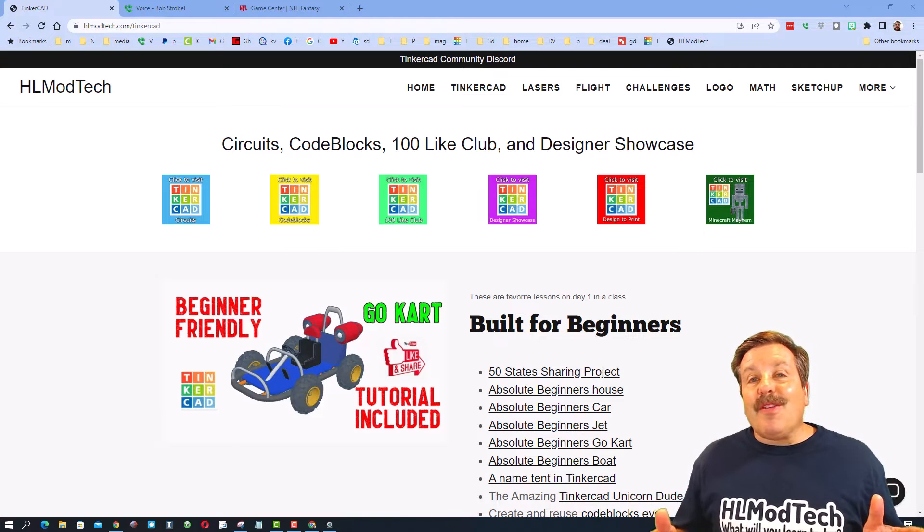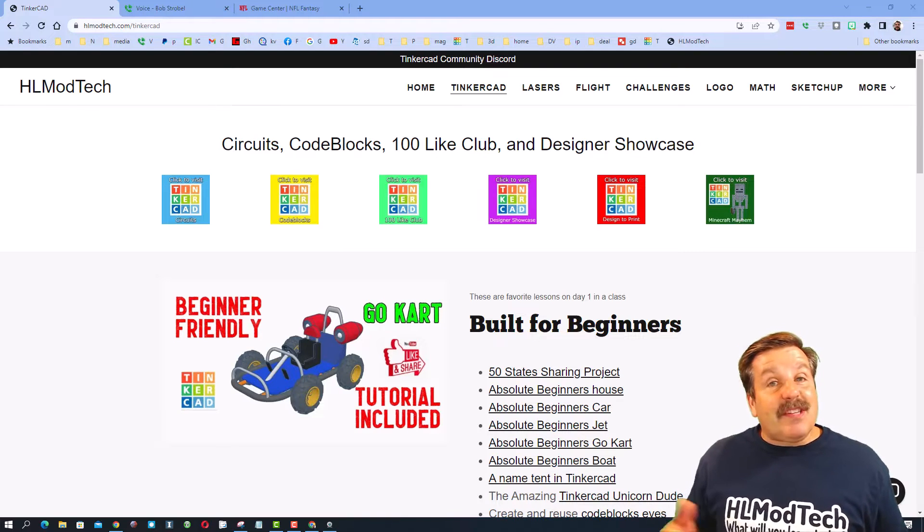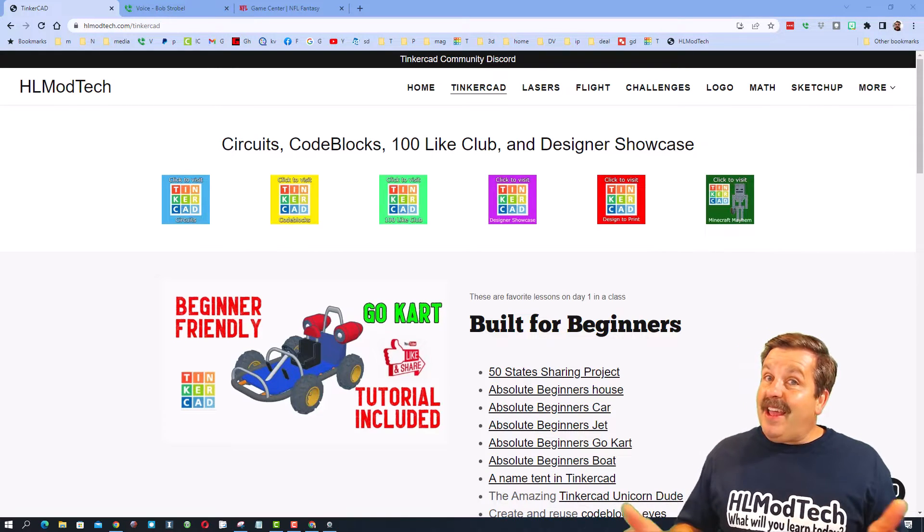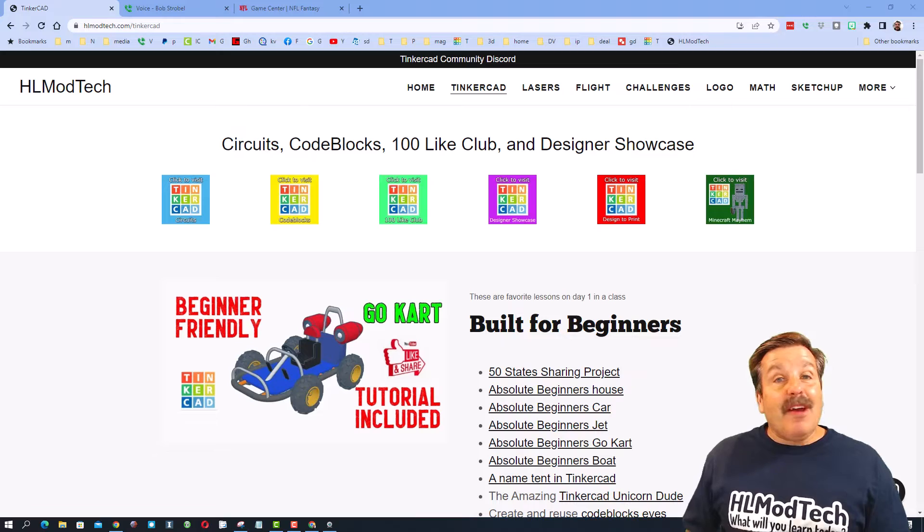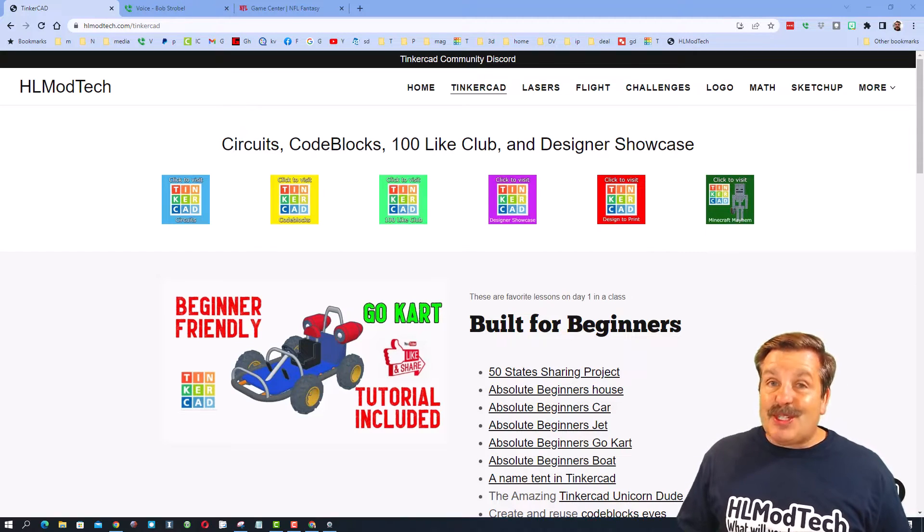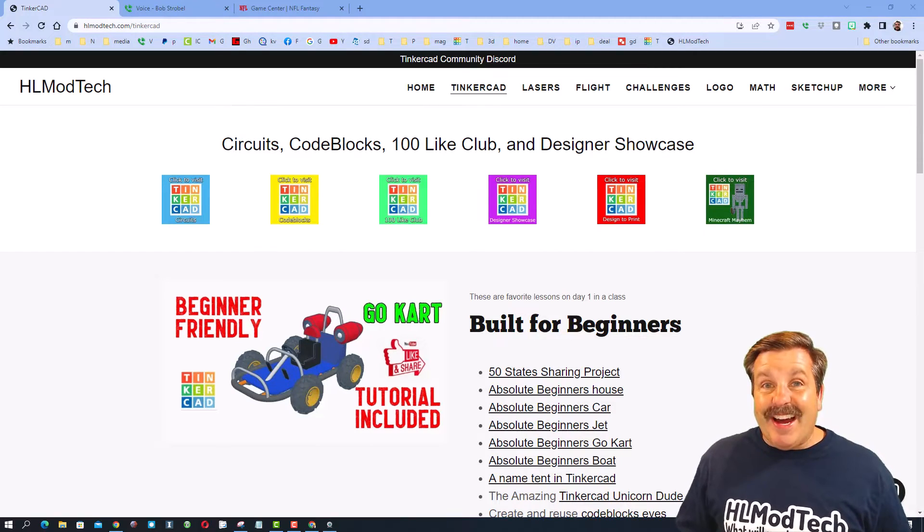Friends, the goal of every episode of Tinkercad TV is to entertain and inspire. Today's design is pretty sweet, so let me show you what we got.